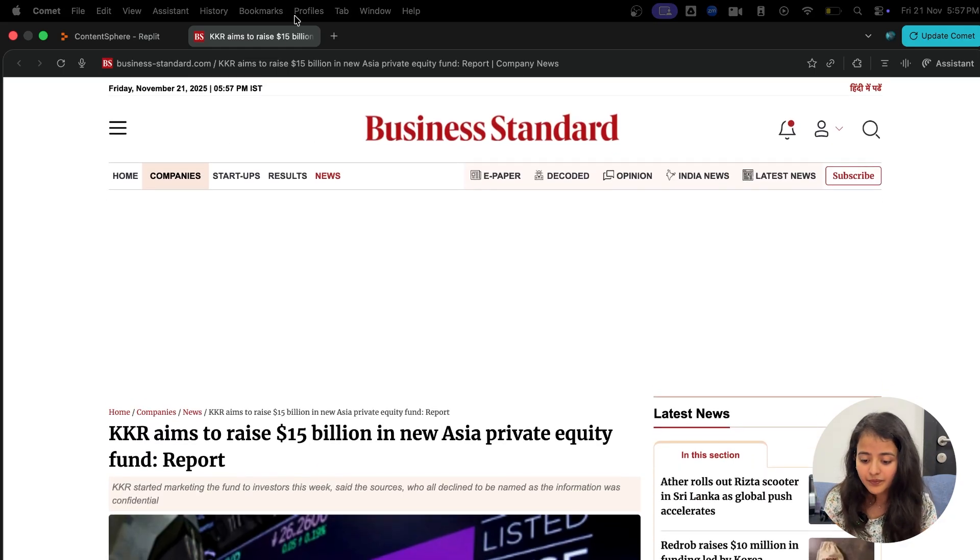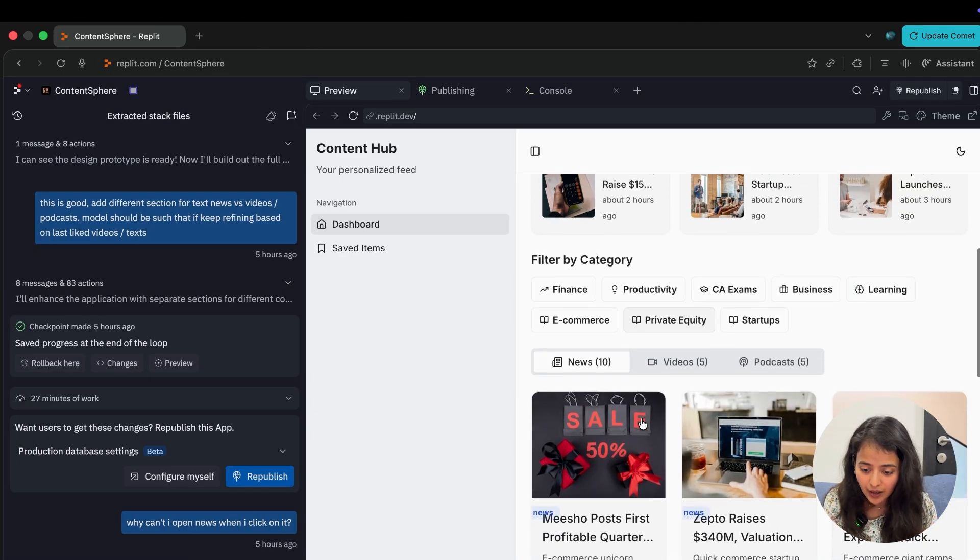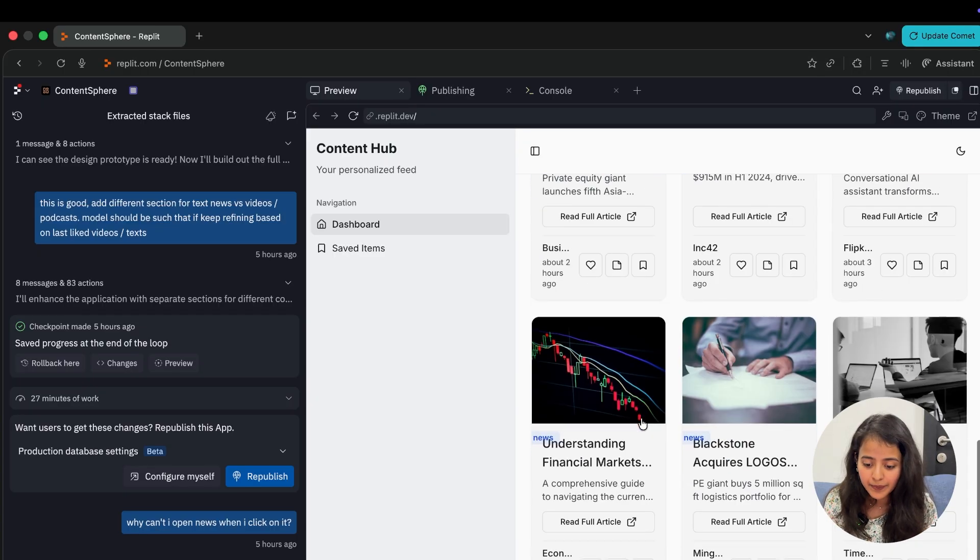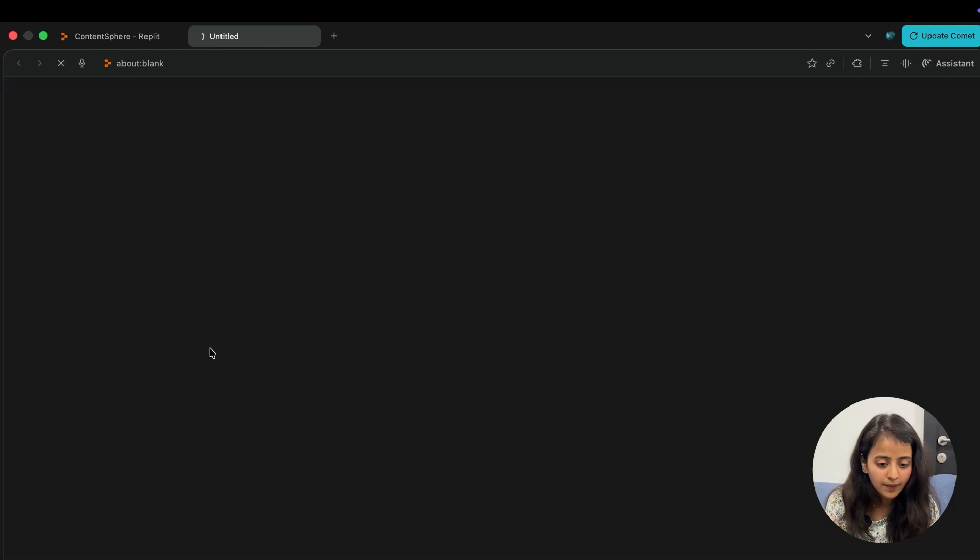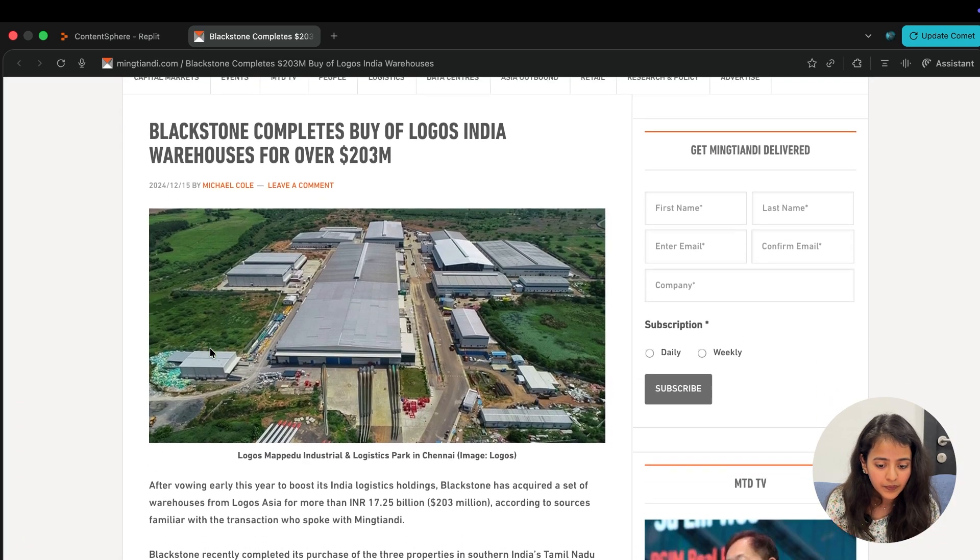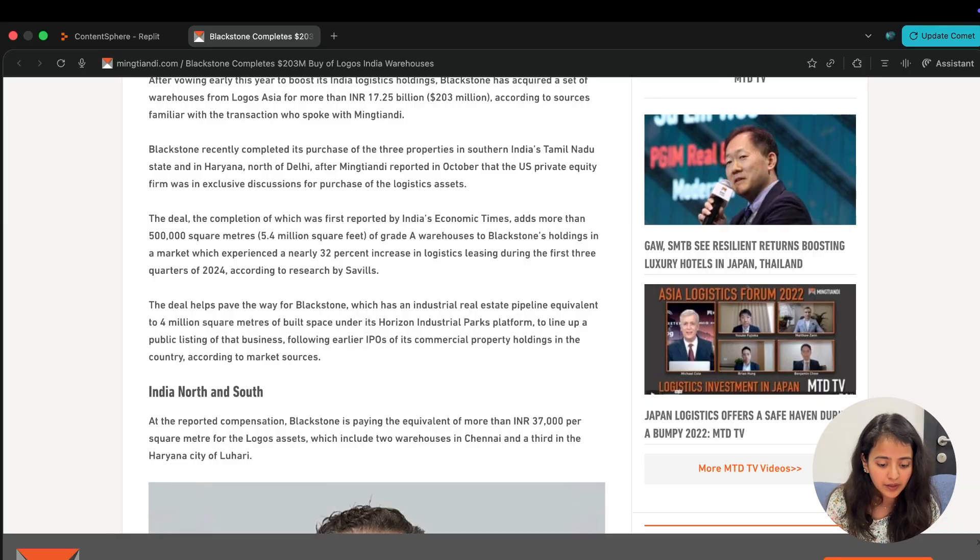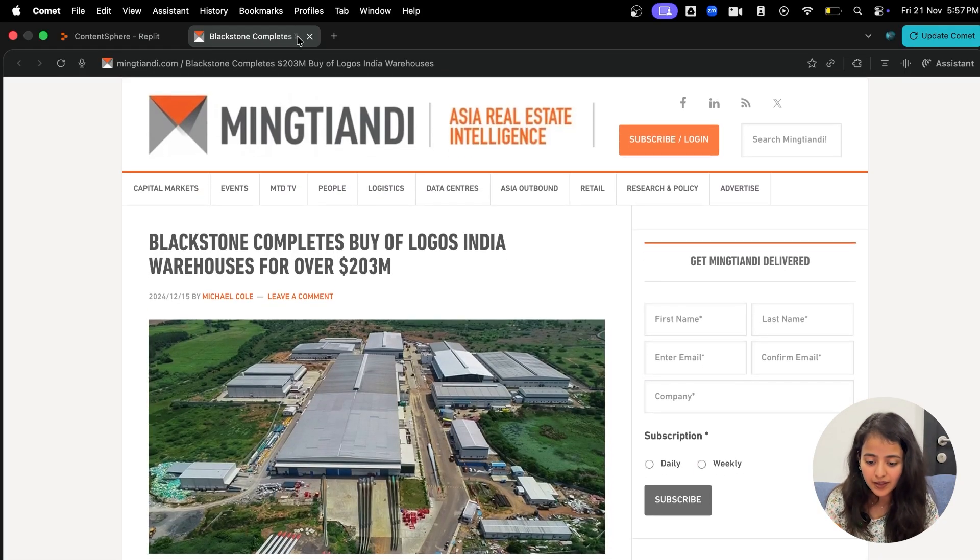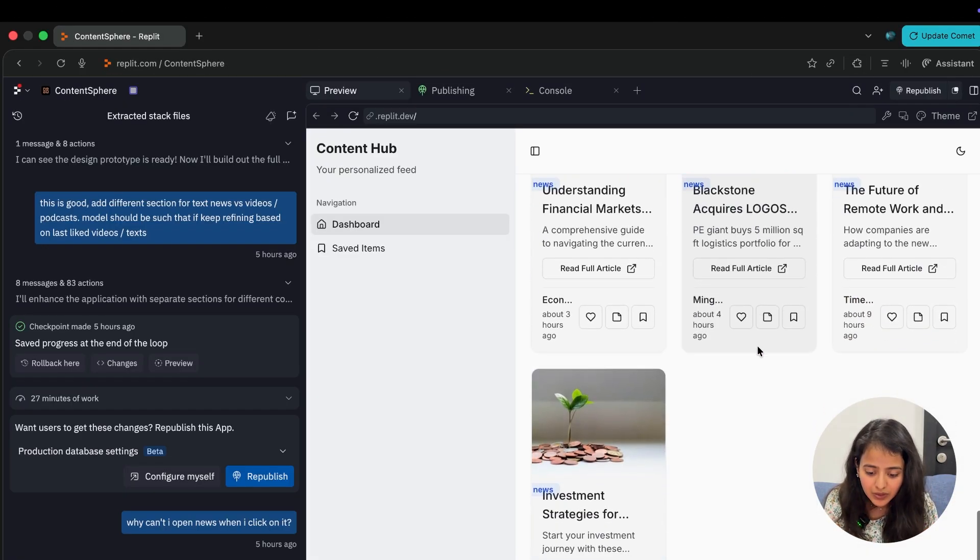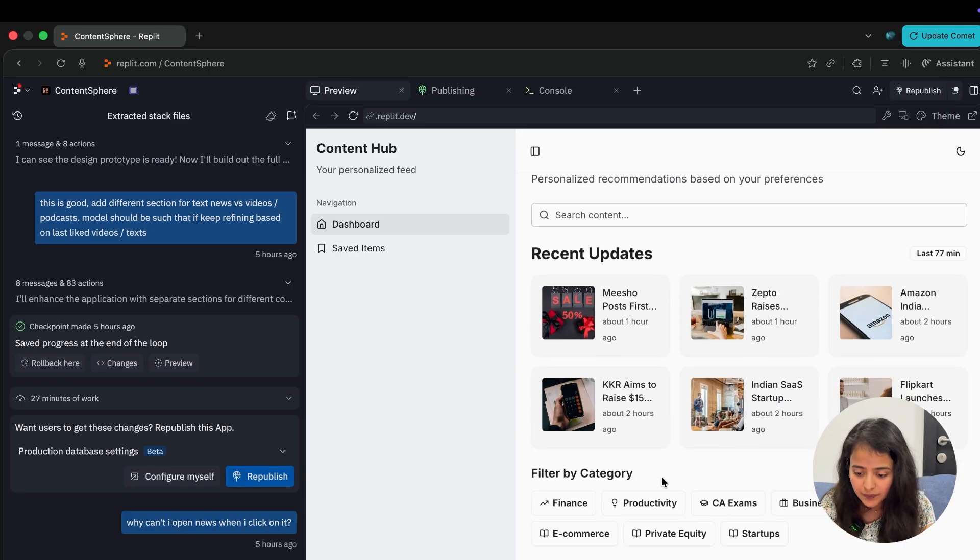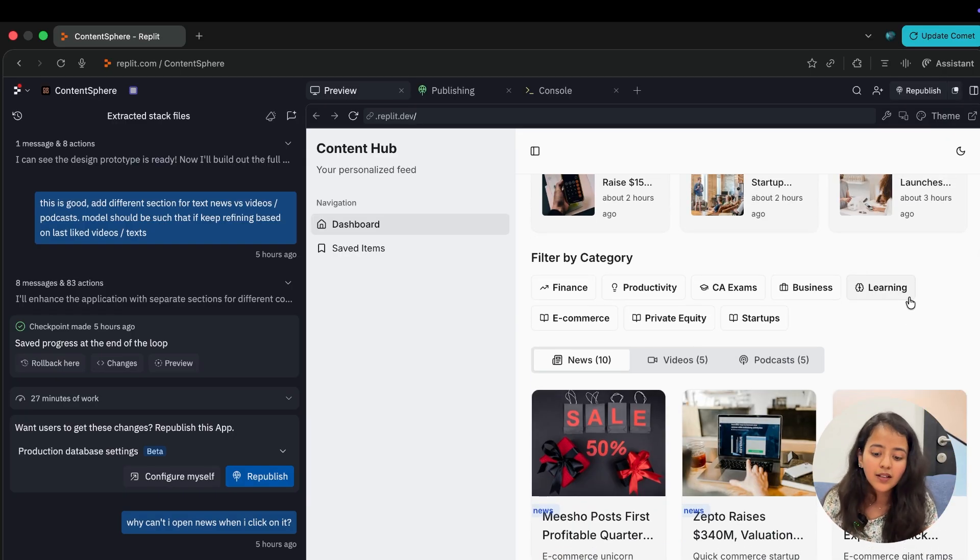There is one more: KKR aims to raise 15 billion, this was November 2025 news, so this is the latest one. You can go down, there are other news as well - Blackstone acquires Logos. This news is again open, so all the links are working perfectly fine.